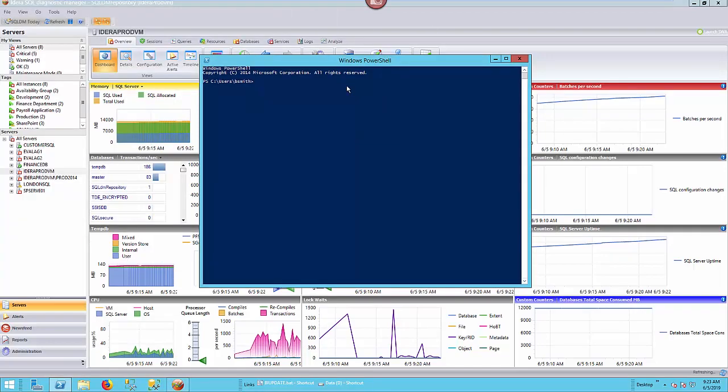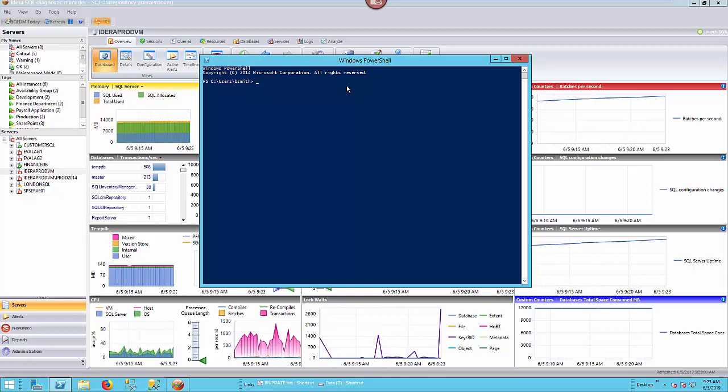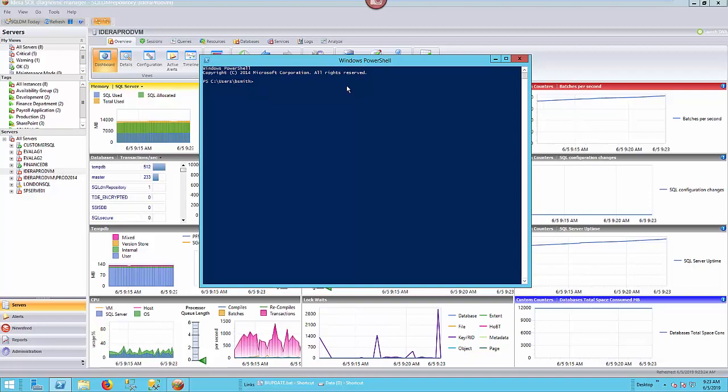A couple things we're going to do in preparation: First, we need to add the PowerShell snap-in for SQL Diagnostic Manager. Then we need to establish a workspace, or what we call a drive location, where we can execute the commandlets from. And then we can actually perform the management of SQL Diagnostic Manager.